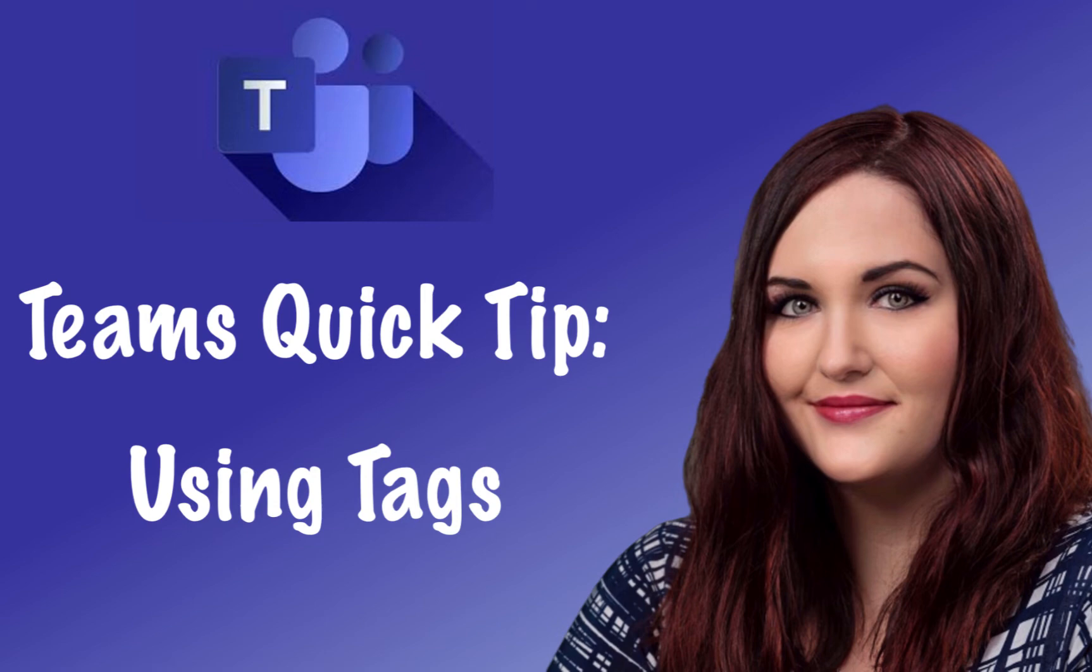Hey everyone, April Dunham here. It's time for another Teams quick tip. This one's all about tags.